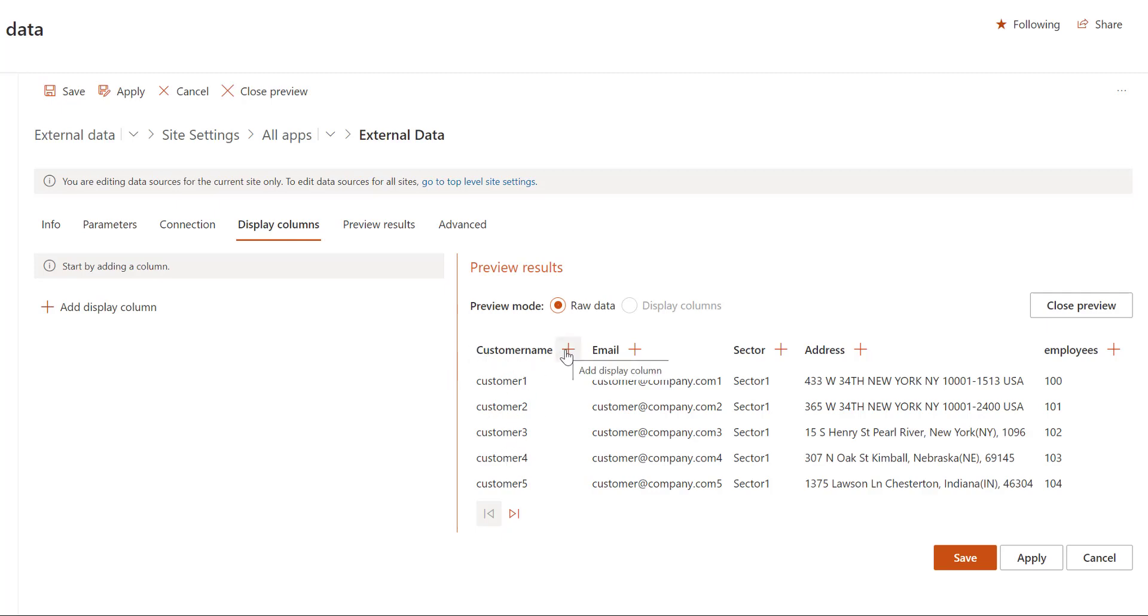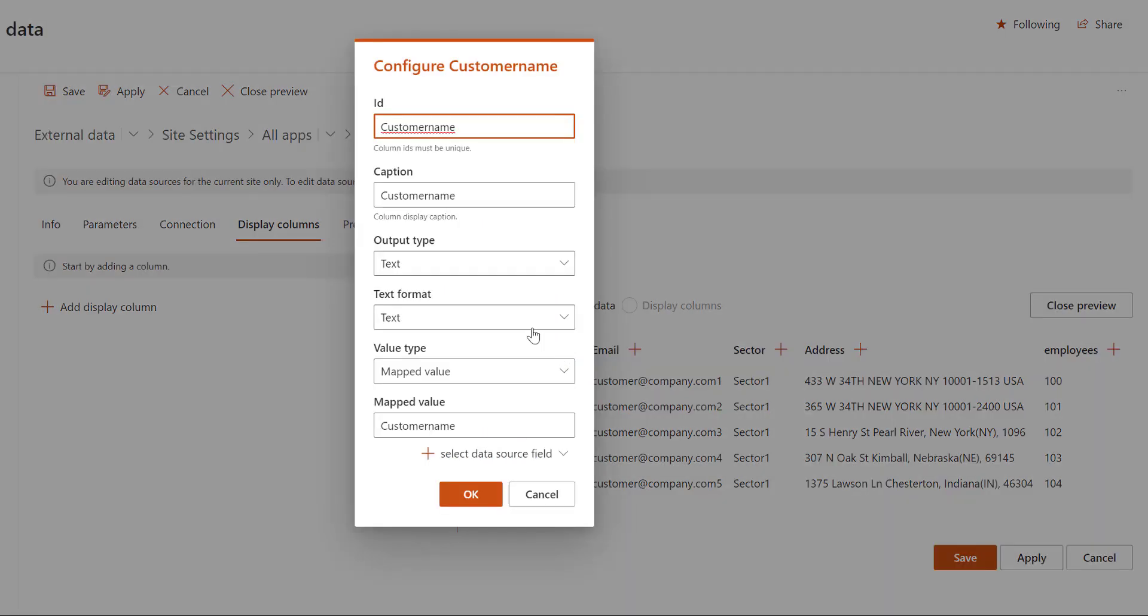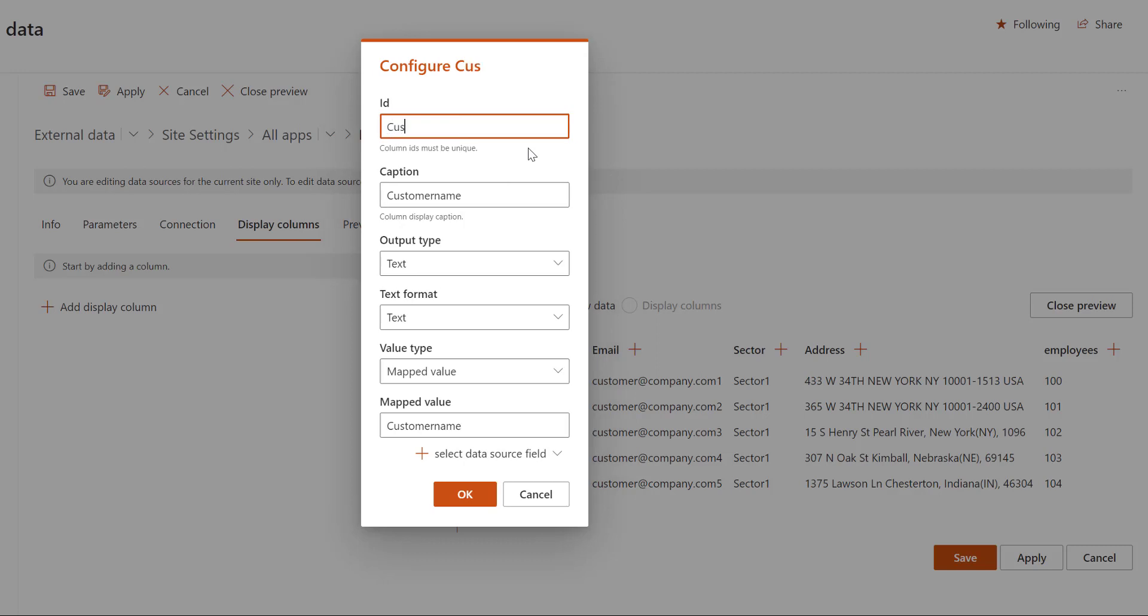So I'm clicking the plus icon here to add a display column and let's give it a different name like customer. This is the ID. I'll have the same for the caption and this is a text type and that's it.